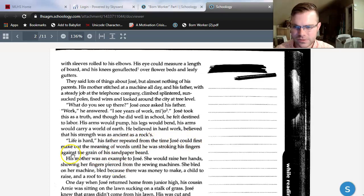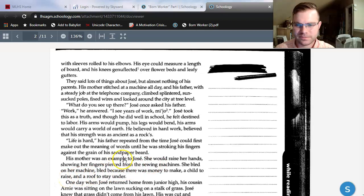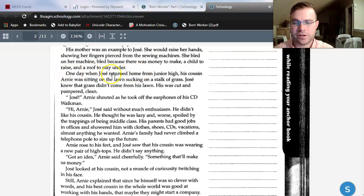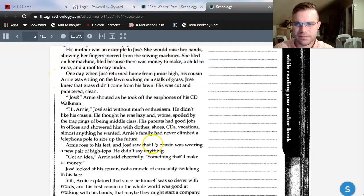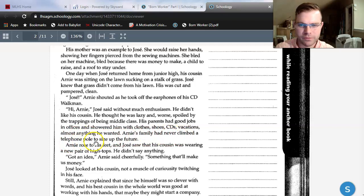His mother was an example to Jose. She would raise her hands, showing her fingers pierced from the sewing machines. She bled on her machine — bled because there was money to make, a child to raise, a roof to stay under. One day, when Jose returned home from junior high, his cousin Arnie was sitting on the lawn, sucking on a stalk of grass. Jose knew that grass didn't come from his lawn — his was cut and pampered, clean. 'Jose!' Arnie shouted, as he took off the earphones of his seedy Walkman. Jose said hi without much enthusiasm. He didn't like his cousin. He thought he was lazy, and worse, spoiled by the trappings of being middle class. His parents had good jobs in offices and showered him with clothes, shoes, CDs, vacations — almost anything he wanted.